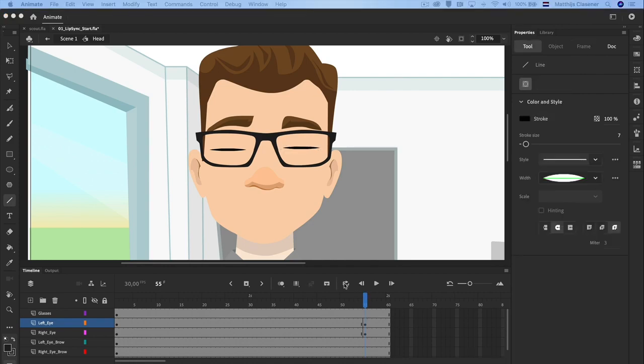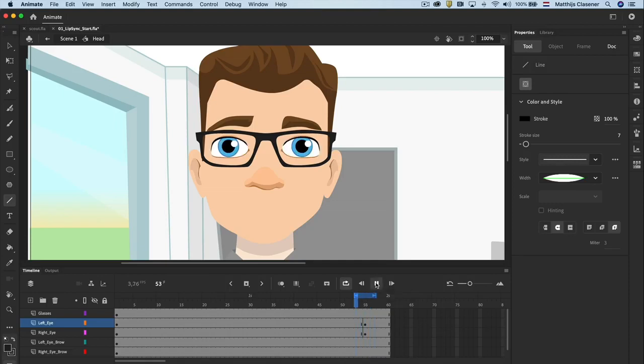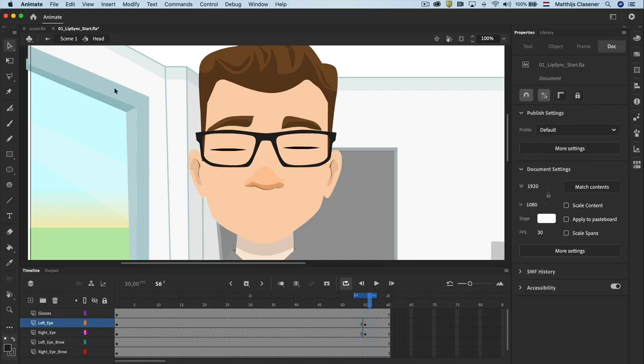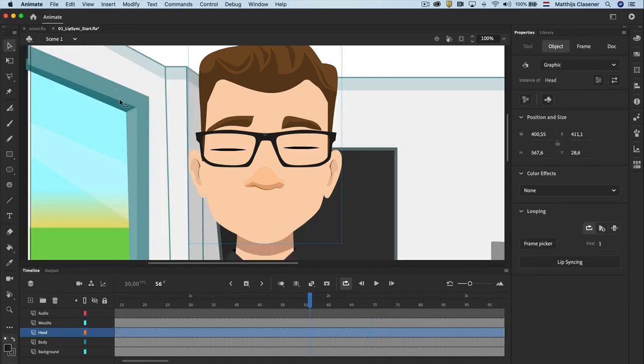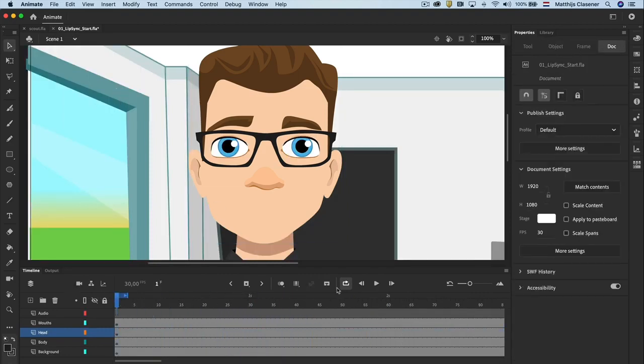Now play the animation with the looping option enabled to see the blinking in action. Go back to scene 1 with a double click somewhere on the stage and so you are back in the original timeline. The beauty of a graphic symbol is that by default the blinking of the eyes will loop.